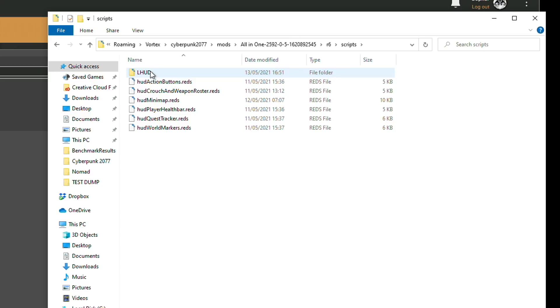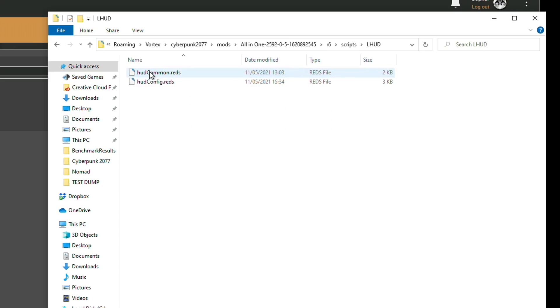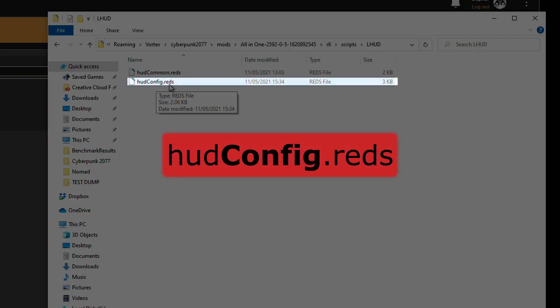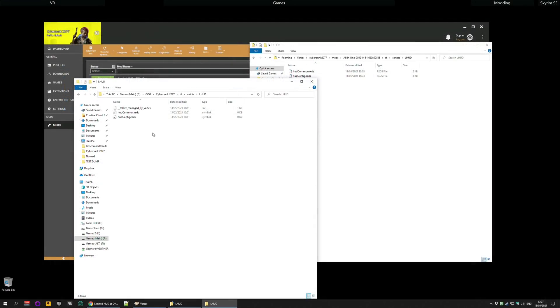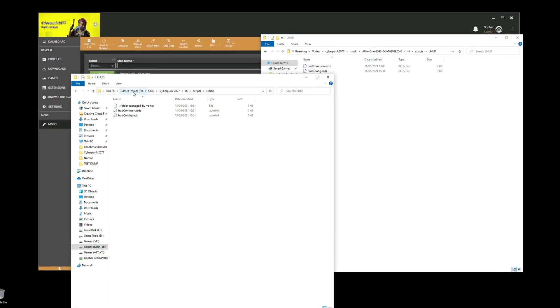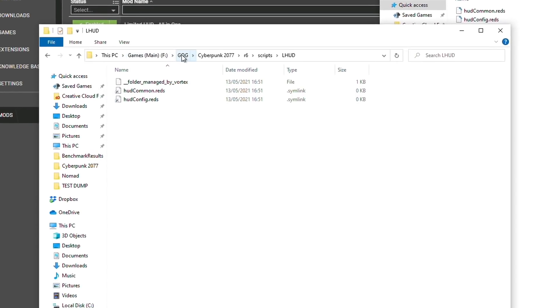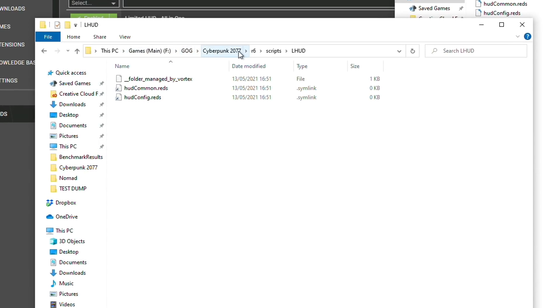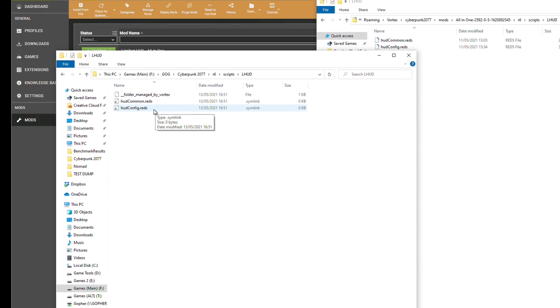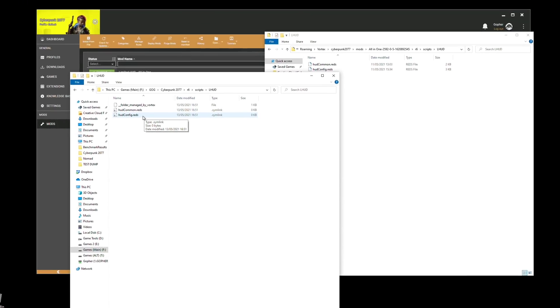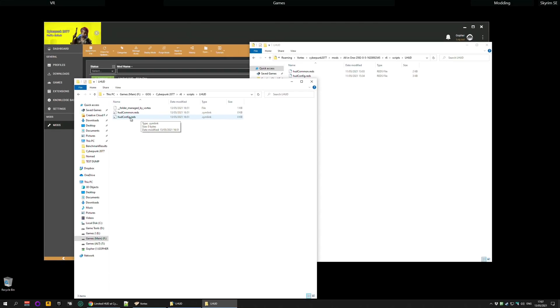Scripts and then LHUD and you're looking for HUD config dot reds. If for some reason you're using a really old mod manager or you've manually installed the mod, you'll have to go along to the actual games folder itself. Mine is in on my F drive under GOG Cyberpunk and then go to R6 scripts LHUD and edit the same file. Now with Vortex these two files are actually the same thing. This is just a link to this one.